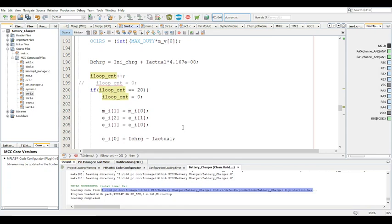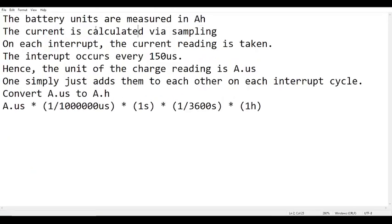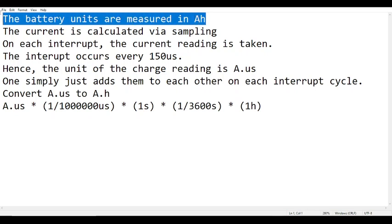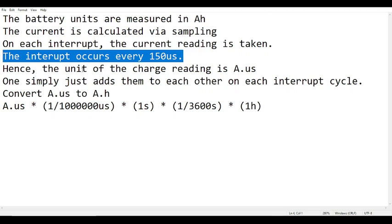One important thing to consider in the battery charger routine is the battery units. Battery capacity is usually in amp-hours. If it's in milliamp-hours you divide by 1000 to get amp-hours. The current is sampled on each interrupt — in this case the interrupt occurs every 150 microseconds — so the unit of each charge reading is amp per microsecond, essentially a very small increment of amp-hours.